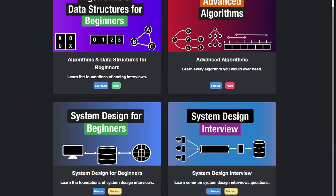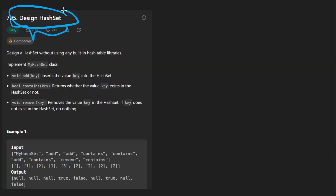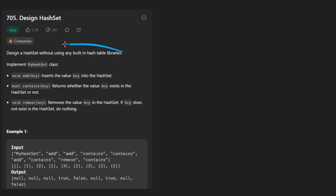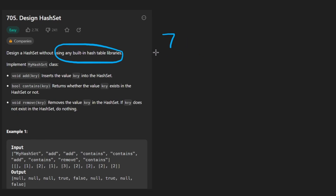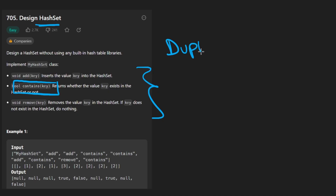Welcome back. Today let's solve the problem 'Design Hash Set' without any built-in libraries. This is pretty similar to LeetCode 706 where we design a hash map. This one is slightly more simple — we're only implementing the most basic features: adding a key, removing a key, and checking if it contains a key. Hash sets cannot contain any duplicate values.